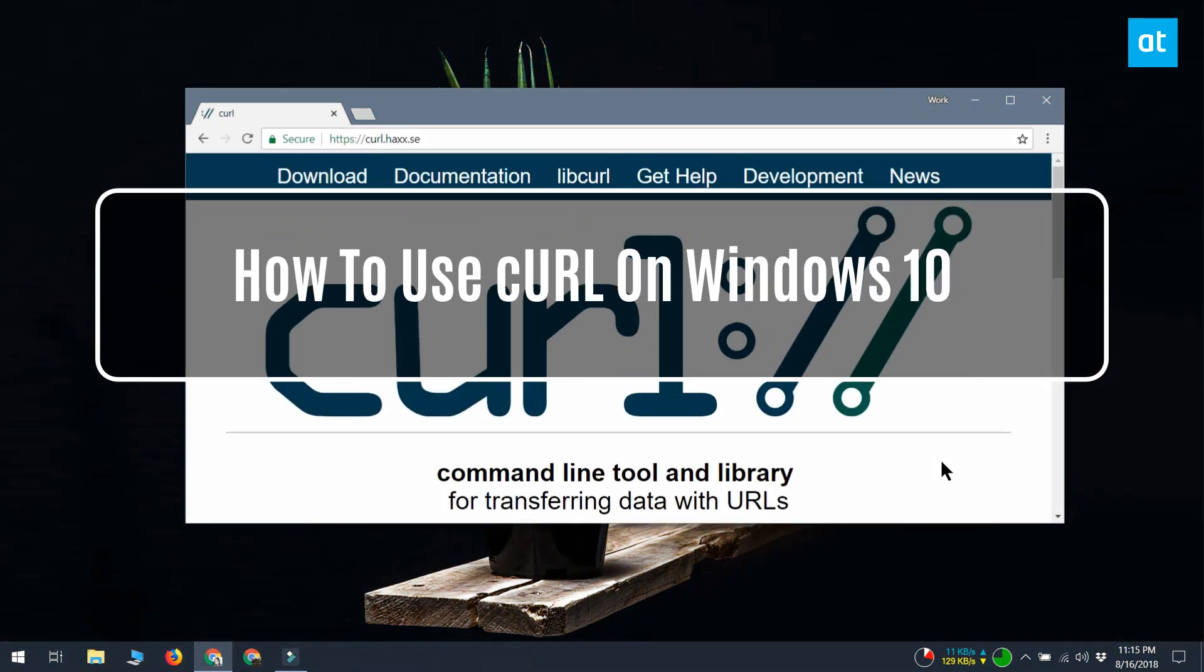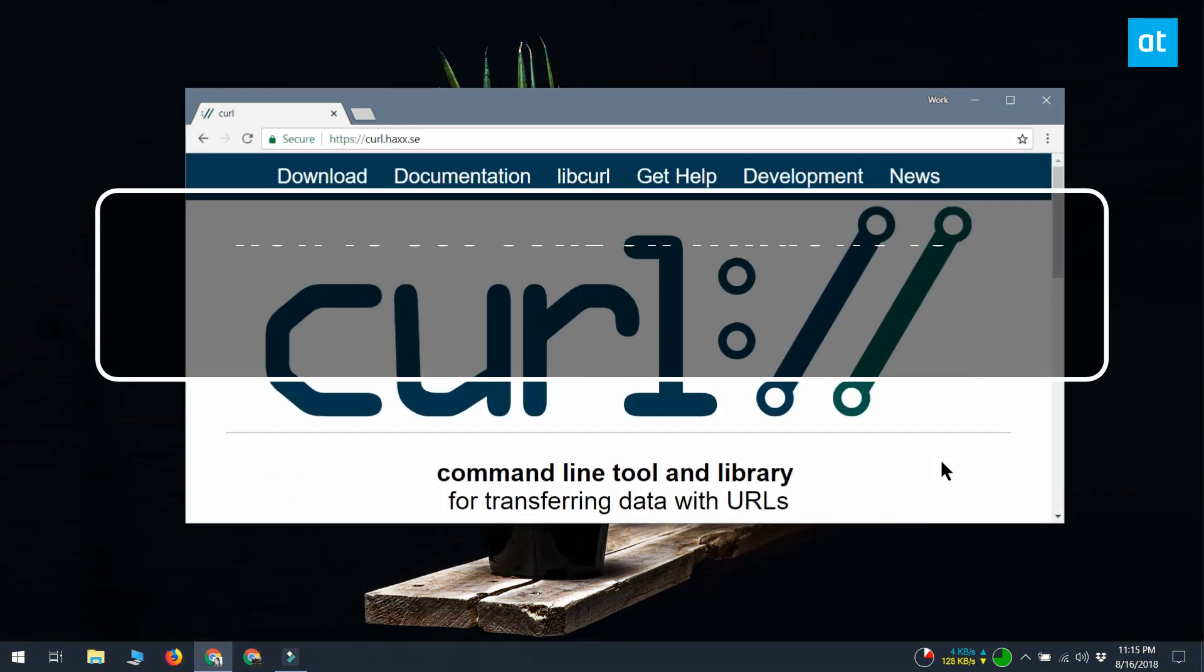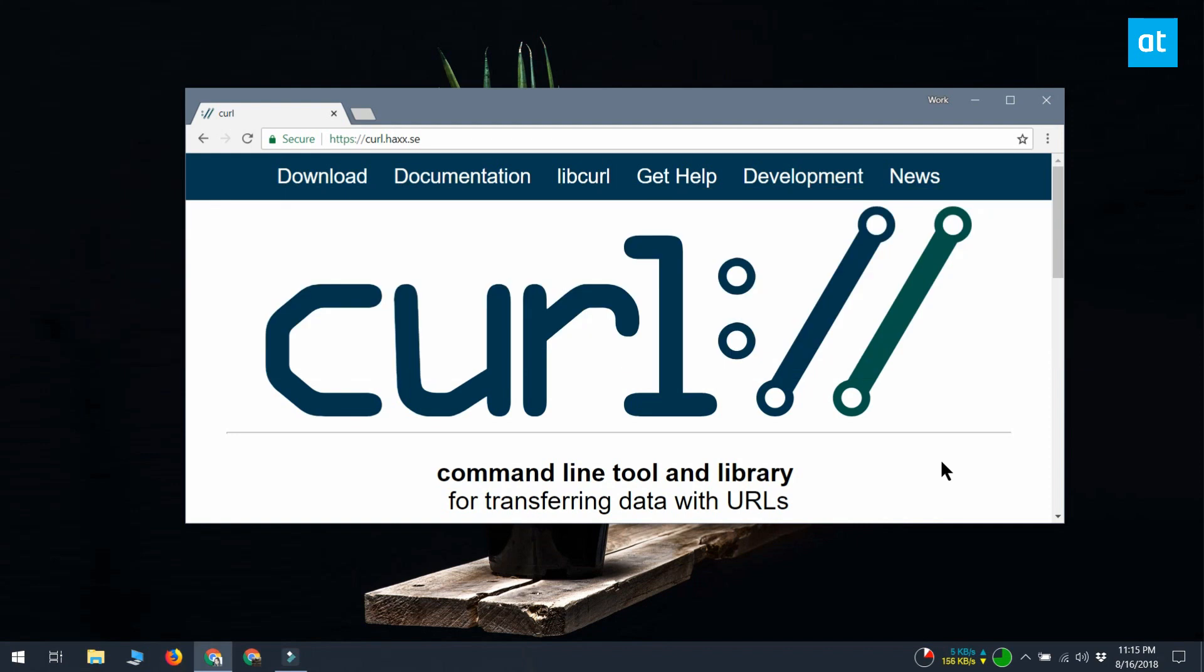CURL is a command line tool that Linux users are more familiar with than Windows users. If you once used Linux and have since moved to Windows, or if you use both Linux and a Windows machine, you likely miss this tool.